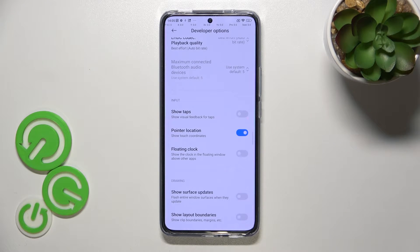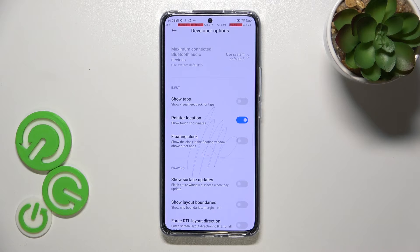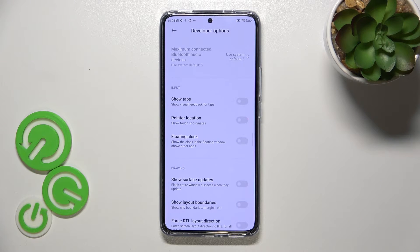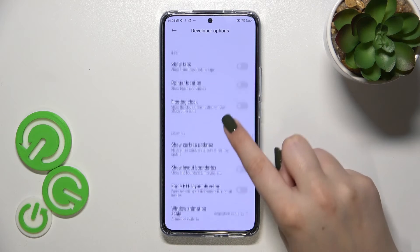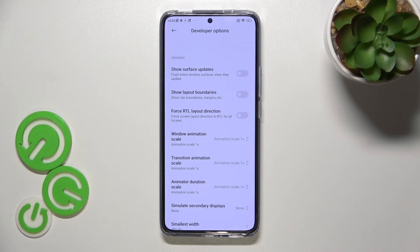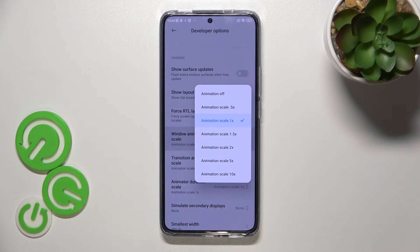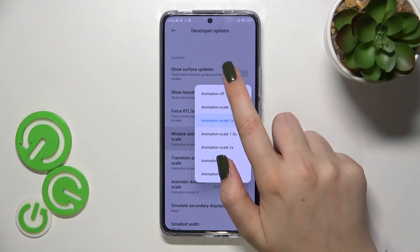If you'd like to turn on an option, all you have to do is simply tap on the switch to activate it — it will be immediately applied. You can turn it off the same way. For options without a switcher, like the window animation scale mentioned earlier, just tap on it to open more sub-options.